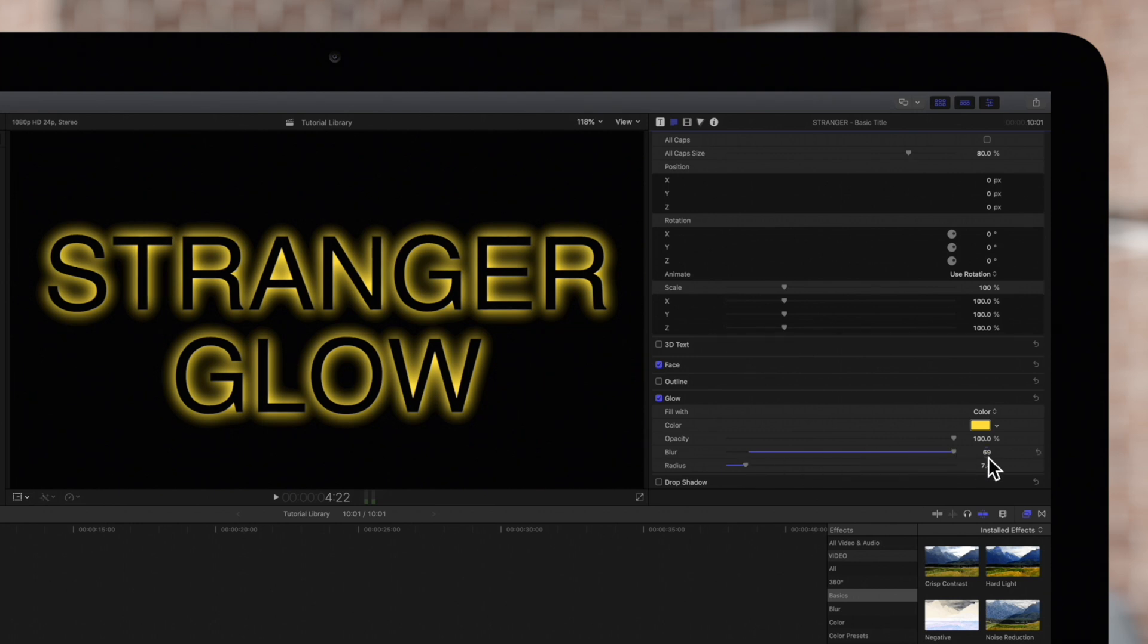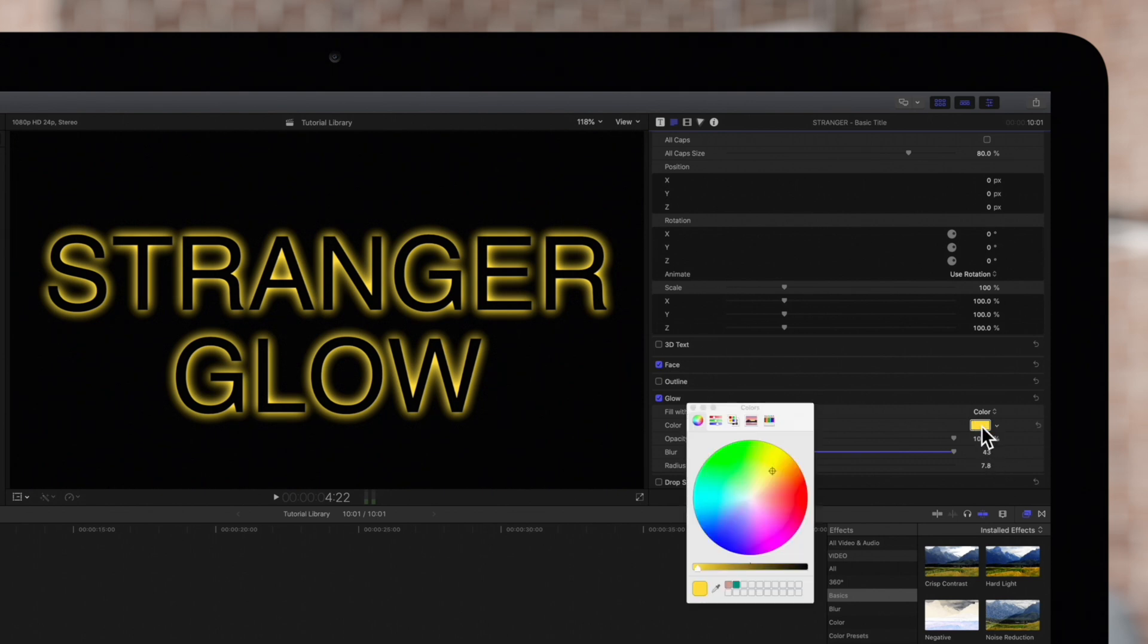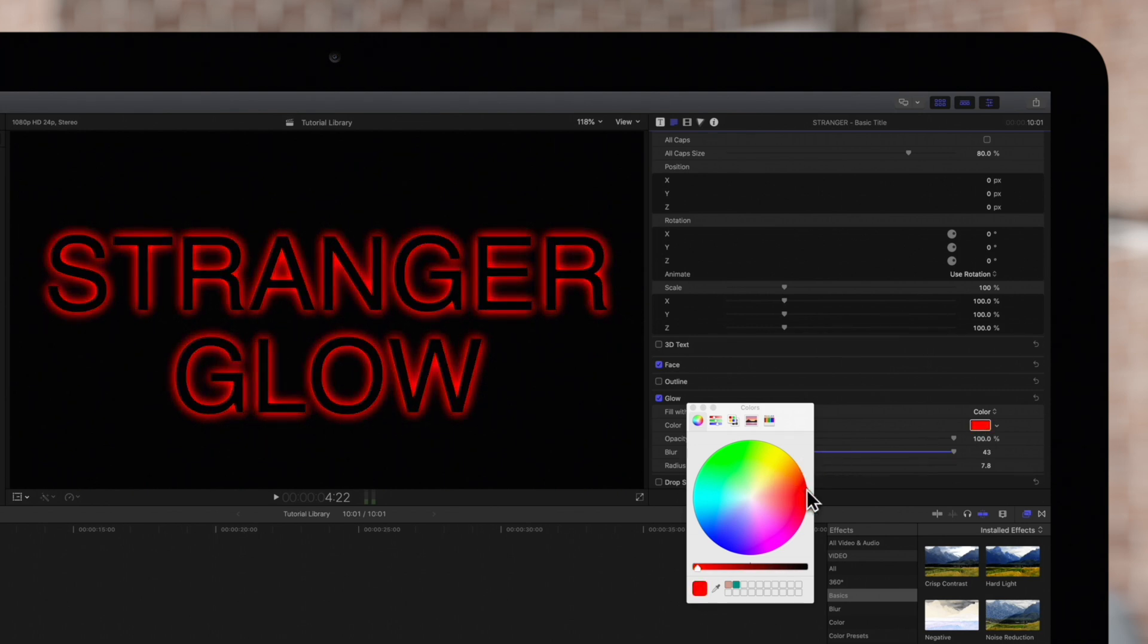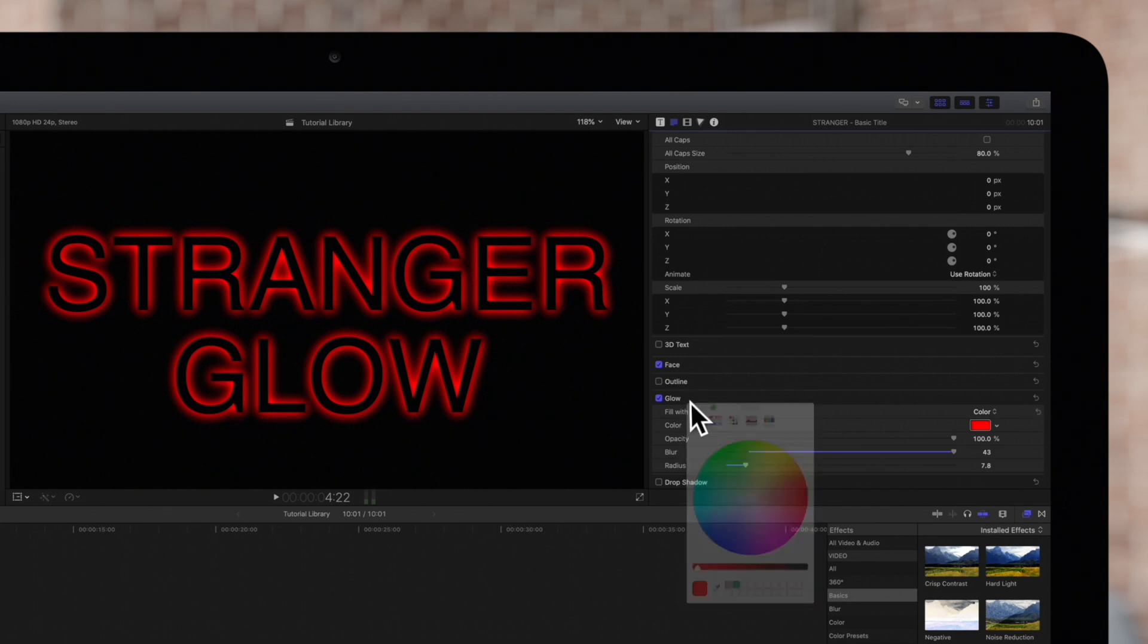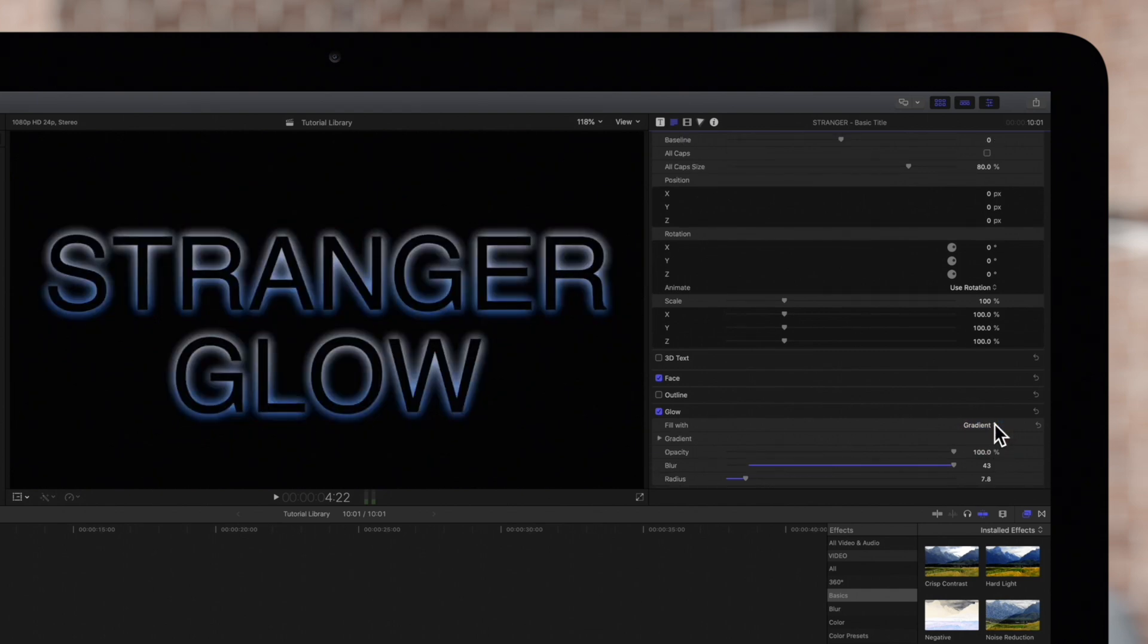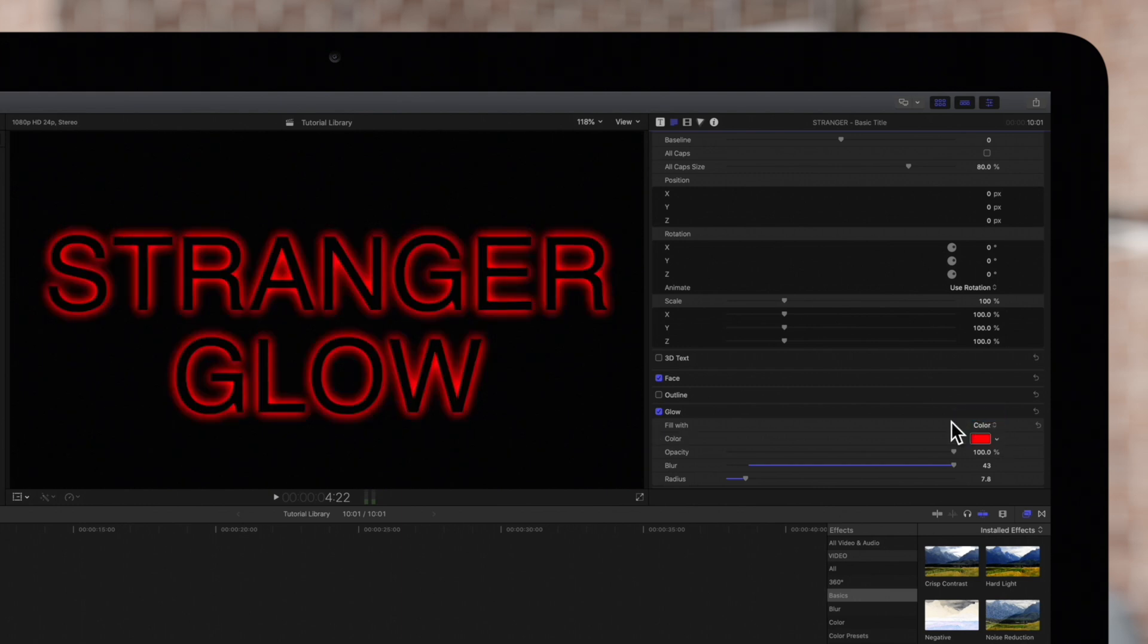Balancing the radius and the blur will create the perfect glow effect. Now we can change the color by clicking on this color well. You can choose any color you want from here, but we're gonna select red. Click this red X in the top left to close the window. And if we click this drop down we can also apply a gradient, but we'll just keep it red. Anyway let's move on.